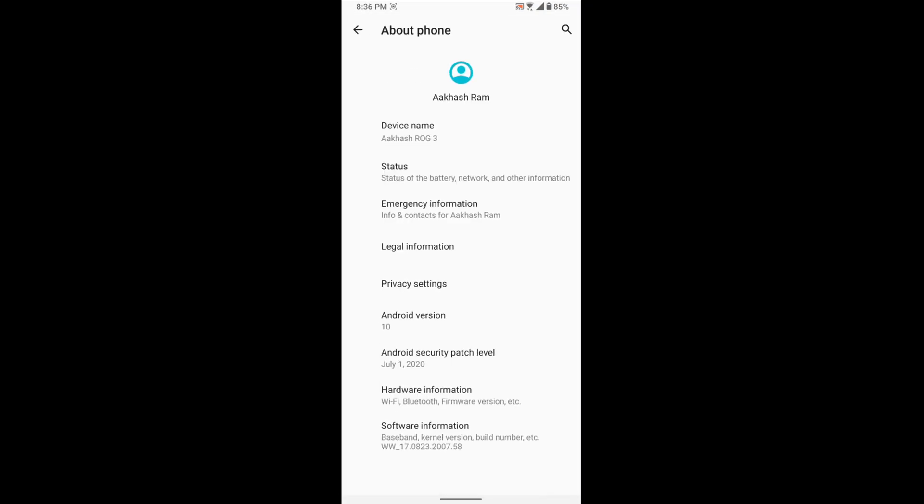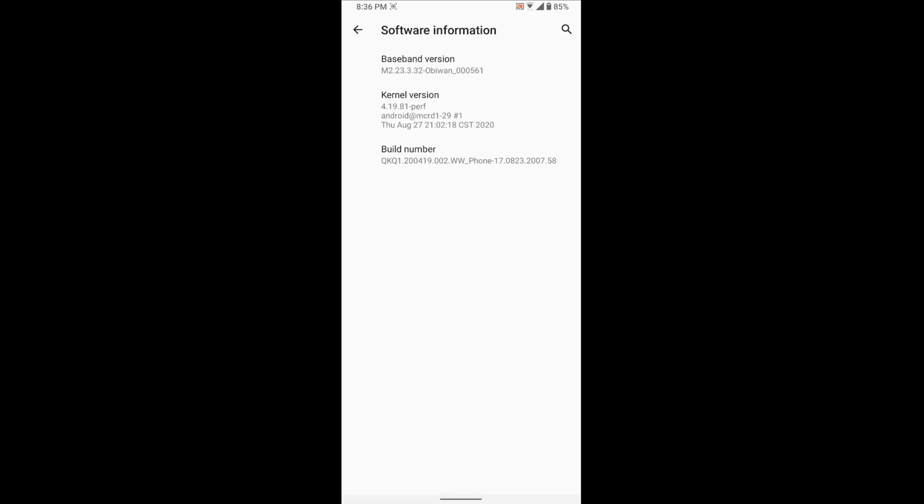You should select software information. You should click the build number several times, up to five times, to be a developer. I've already clicked, so you should click five times and that's it, you're a developer.